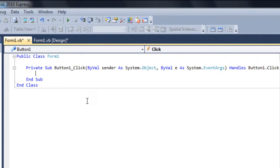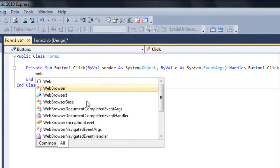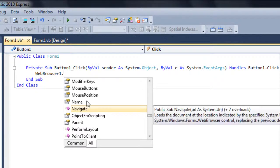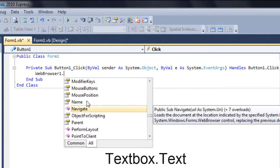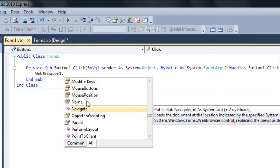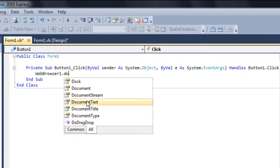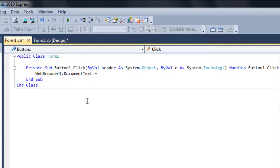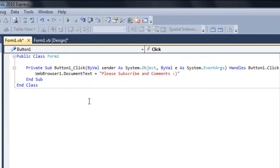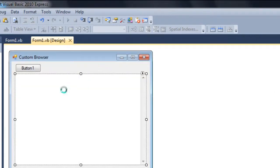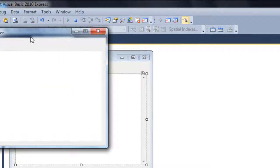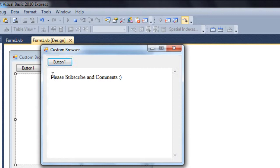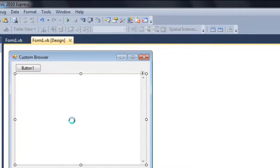So here you have to type webbrowser1.documenttext equals whatever in here, like please subscribe and comments like this. Let's see. Click on it. Please subscribe and comments.